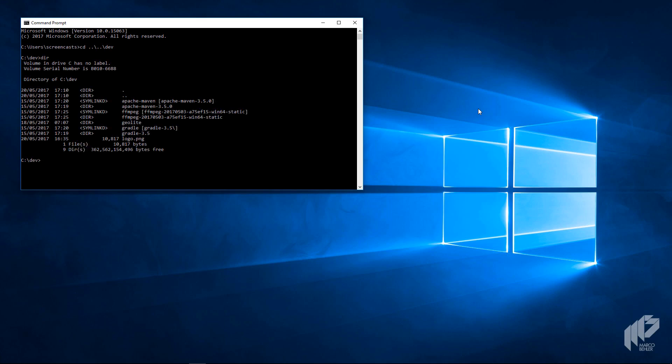Then we do a simple make directory, and I'm going to call the directory 'microservices', but again feel free to call it anything you like. Switch into that directory.